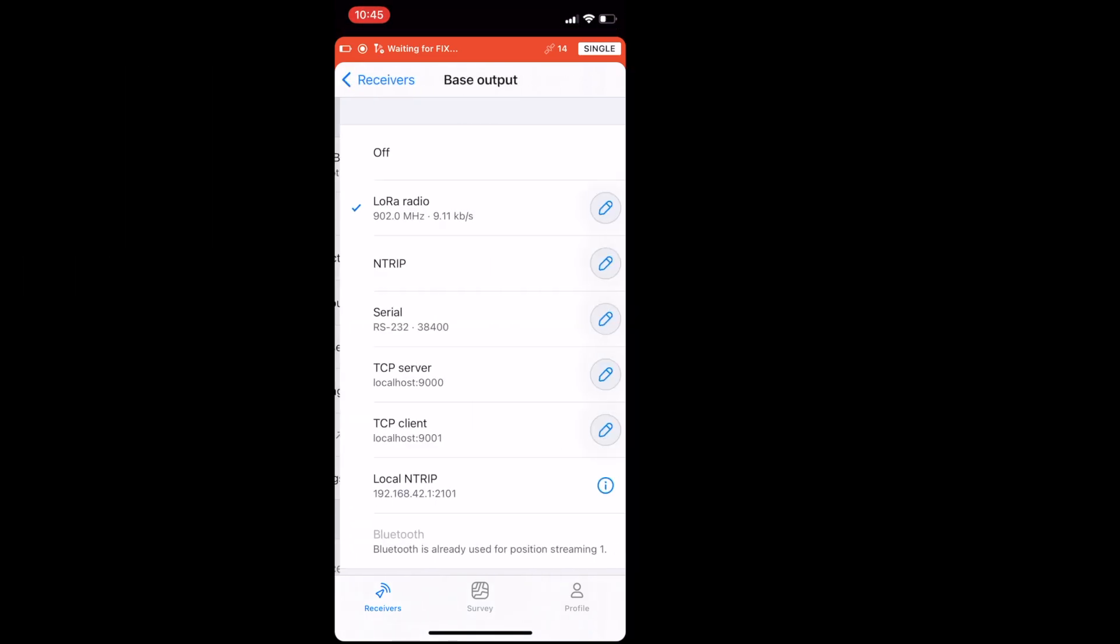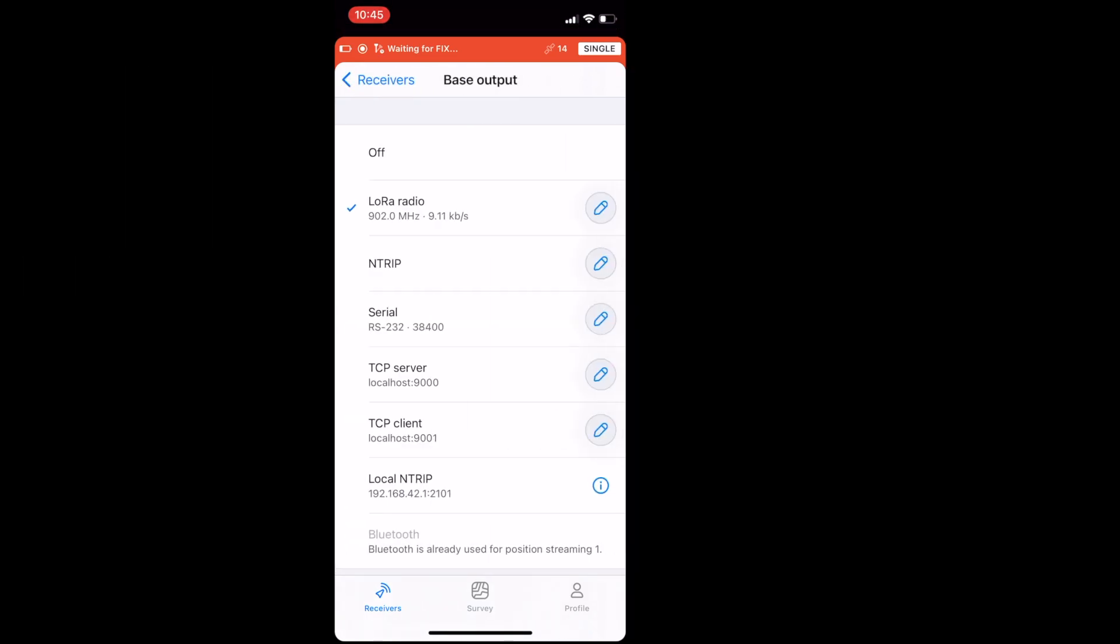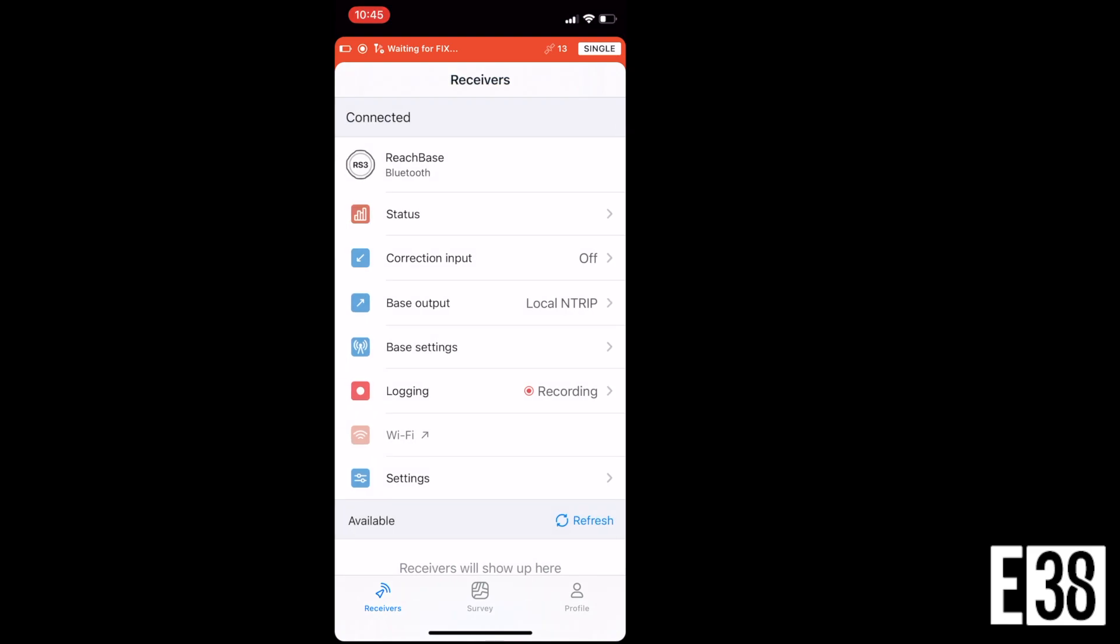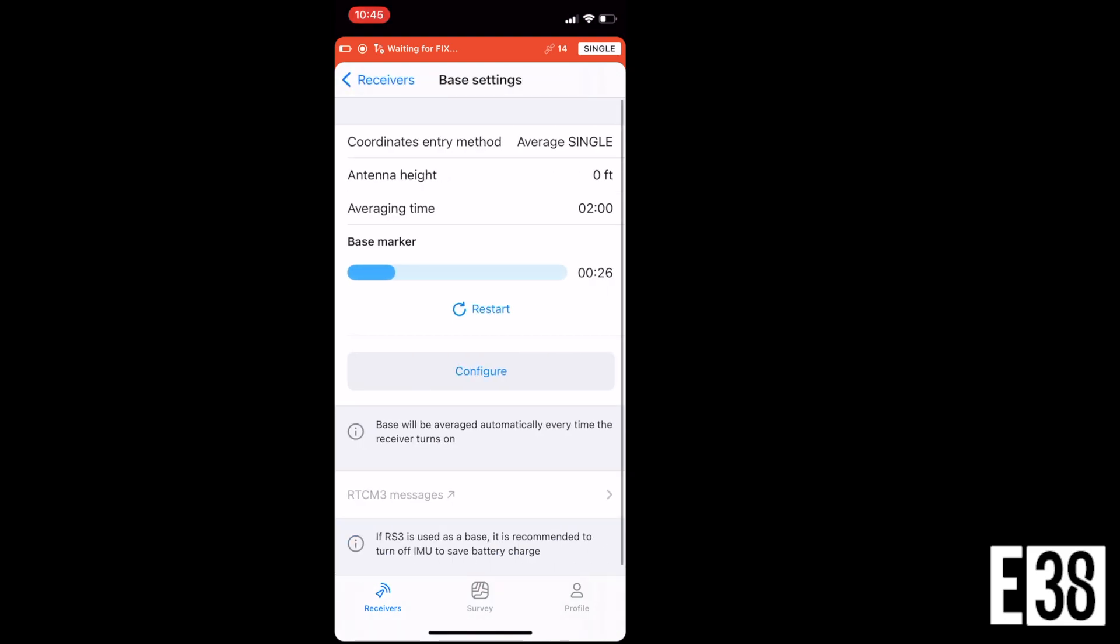We'll start with configuring our base and MLID flow. We'll select our base output and change it to local NTRIP. If you select the information button on the side of that selection, it will display the NTRIP credentials we will need to input into our drone controller.